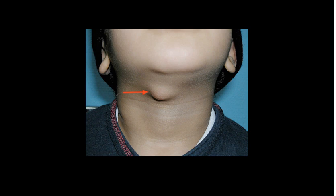This is a midline neck lump which I'm going to be talking about in relation to children. Here's an example of a 12-year-old boy as our hypothetical case, who's come into your clinic with this midline neck lump that his parents are worried about.